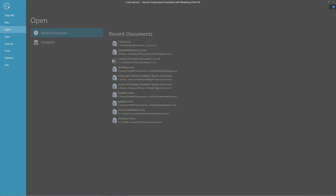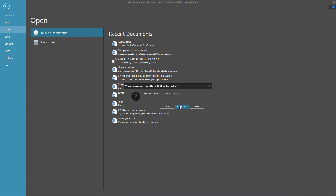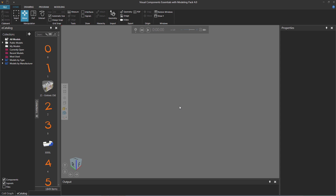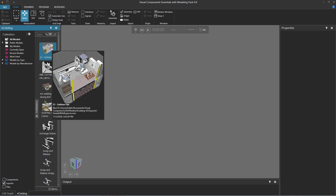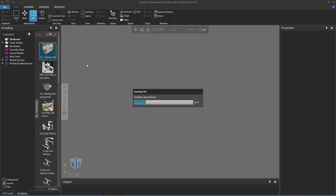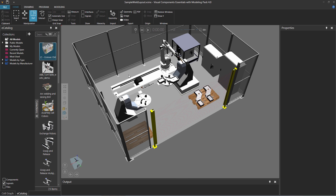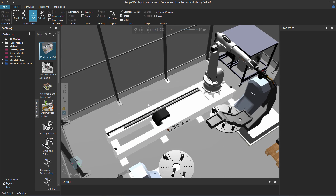So I'll click the File tab, and on the navigation pane I'll click Clear All. I'm not going to save anything, and now in my eCatalog panel I'll click All Models, and I'll go down here to the components filter, and I'll clear the components checkbox. So I'm just displaying layouts that are in my eCatalog panel, and I'll load this first layout here called 15xAxisOld. I just double click the item to load it in the 3D world, and there's the layout.